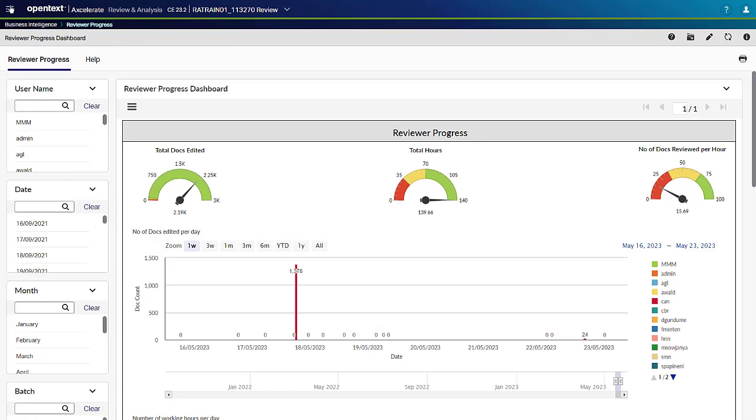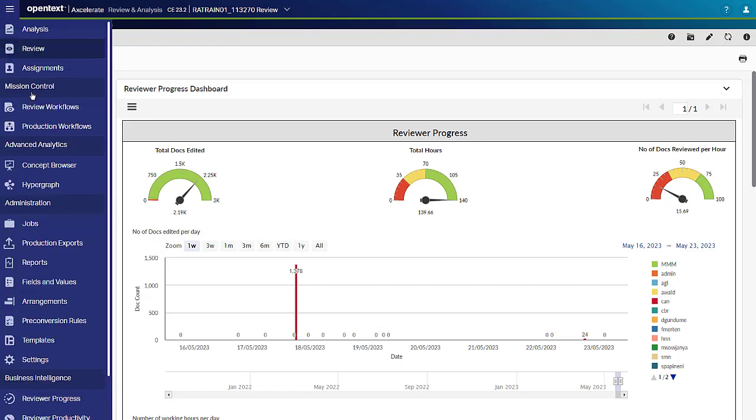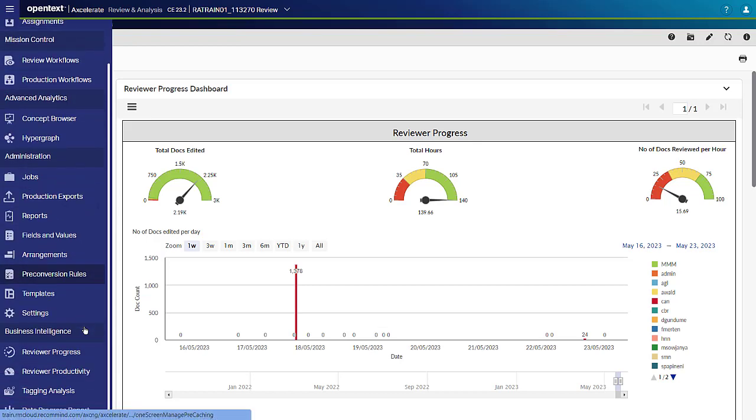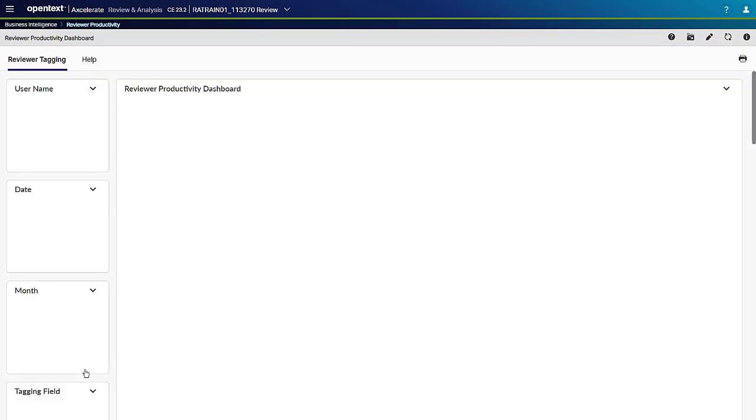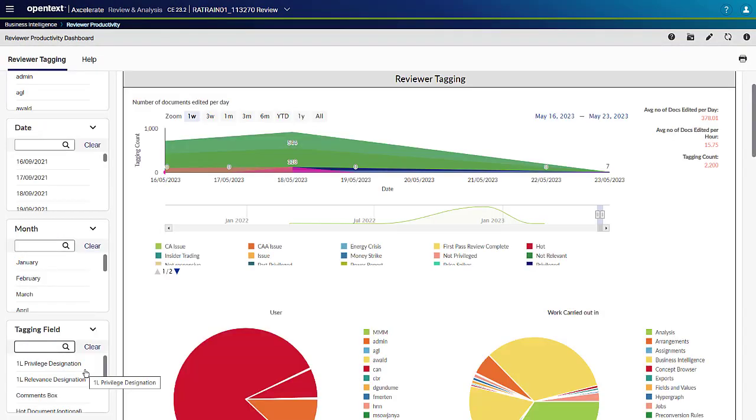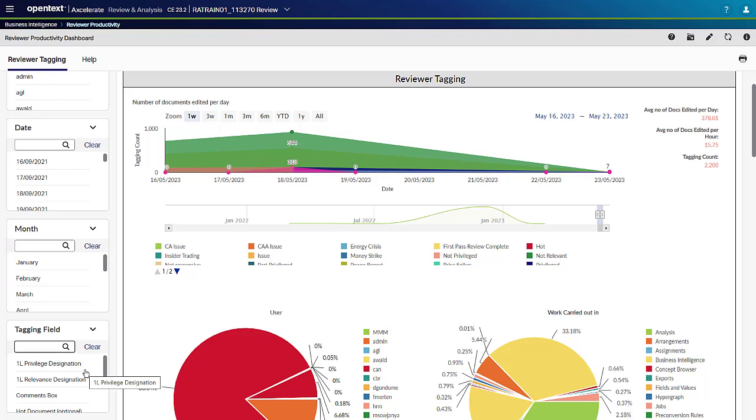The Reviewer Productivity dashboard allows you to track not only the number of documents a user reviews in an hour or a day, but also at which times of the day the team members are most productive and the pages on which they spend the most time.